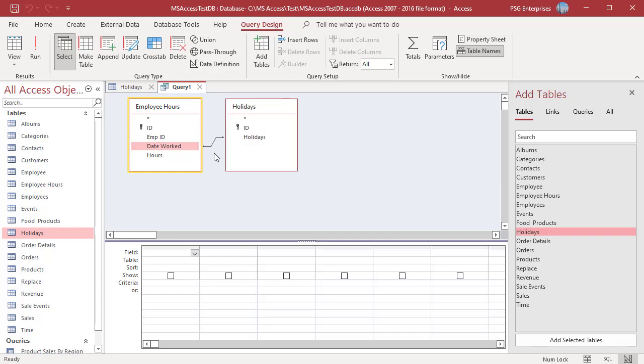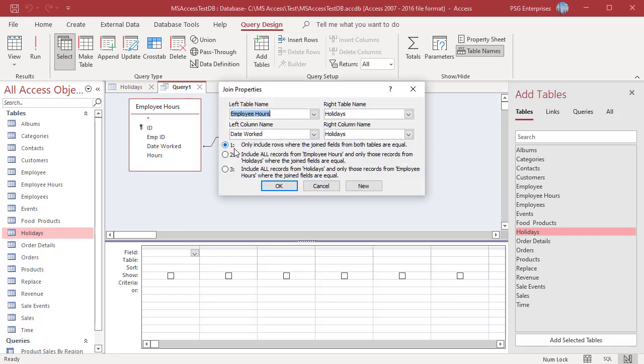By default, an inner join is created. To create a left outer join, right click on Join Line and select Join Properties. Select Option 2 to include all the records from Employee Hours and only those records from Holidays where the join fields are equal.